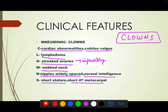So the clinical features using CLOWNS: C — cardiac abnormalities and cubitus valgus. L — lymphedema. O — streaked ovaries. W — webbed neck. N — nipples are widely spaced, normal intelligence. S — short stature and short fourth metacarpal bone.